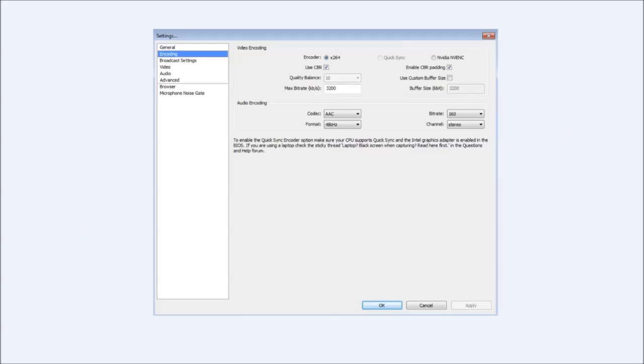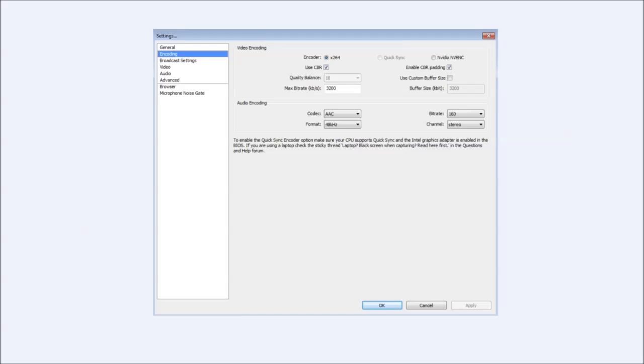You've got your encoding. I suggest that you have the encoding x264 ticked, also use CBR, your quality balance should be 10, enable CBR padding. Depending on your upload speed is depending on what your max bitrate should be. I get around about 5 maybe 6 uploads sometimes, maybe more.